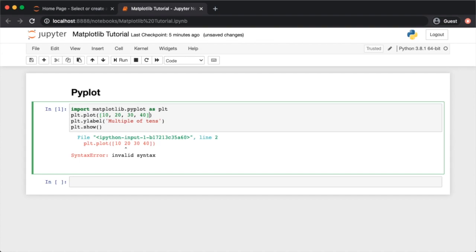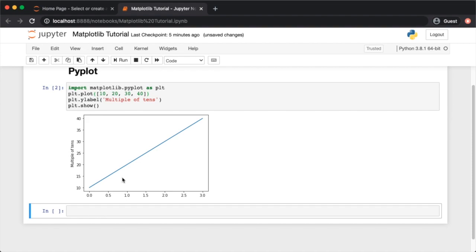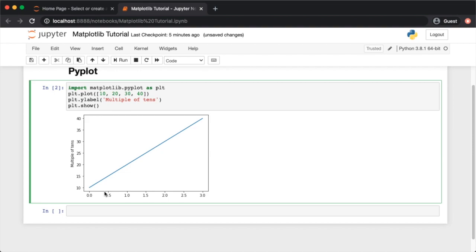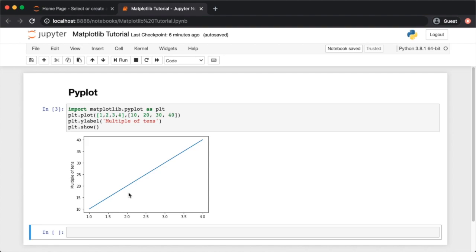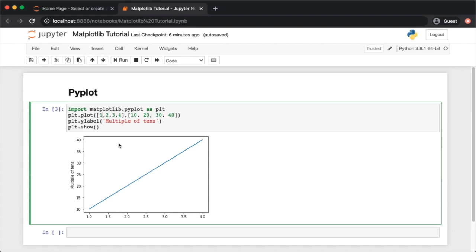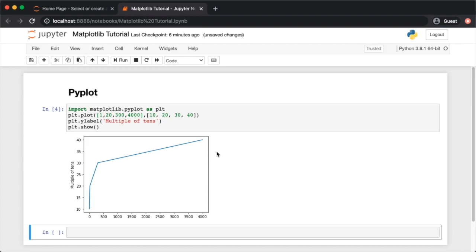To control the x-axis, pass your x values explicitly alongside the y values — for example [1, 2, 3, 4] for a straight line. You can also use non-uniform values like [1, 20, 300, 4000], which won't be a straight line since x is growing exponentially — something like a log curve.